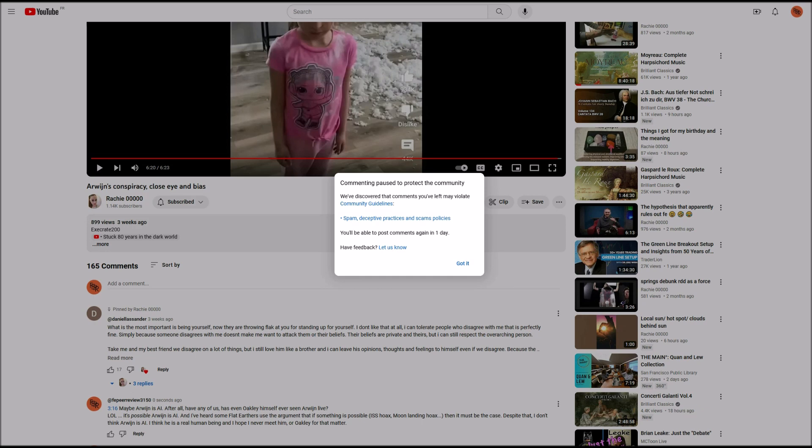Commenting paused to protect the community. We've discovered that comments you've left may violate community guidelines. They give a link to their policies, and then it says you'll be able to post comments again in one day. Have feedback, let us know.